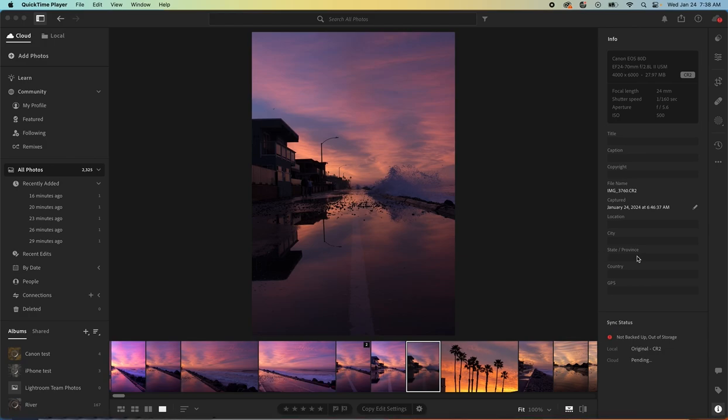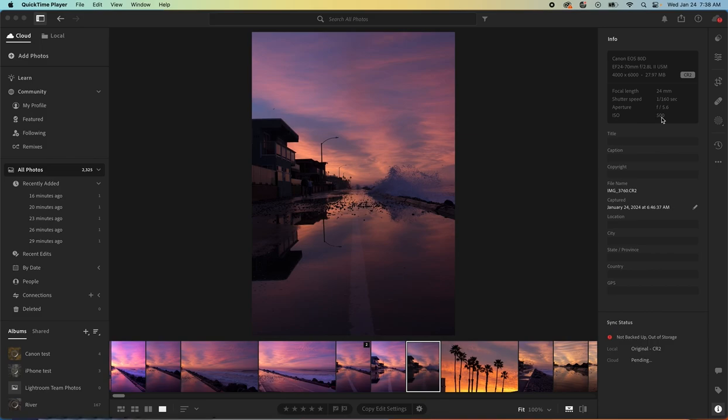This is straight out of the camera. 1/160th of a second, f5.6, ISO 500. I usually keep the ISO at 100 but it was so dark. Not enough light for ISO 100, so I pumped it up to 500 so I could do a handheld shutter speed at 1/160th of a second.